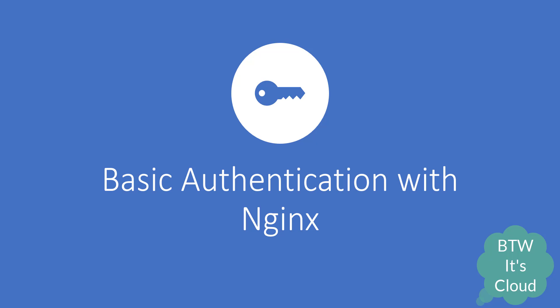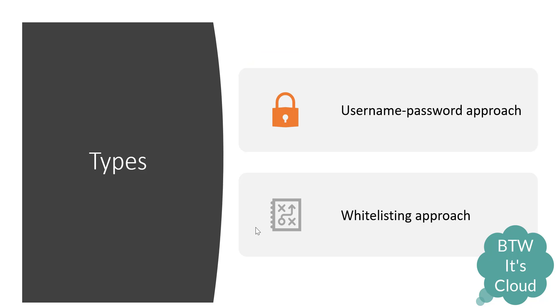Hello guys, welcome to By The Way It's Cloud. In today's session we'll be studying the basic authentication mechanism with nginx. There are two types of authentication mechanisms or approaches available with nginx.